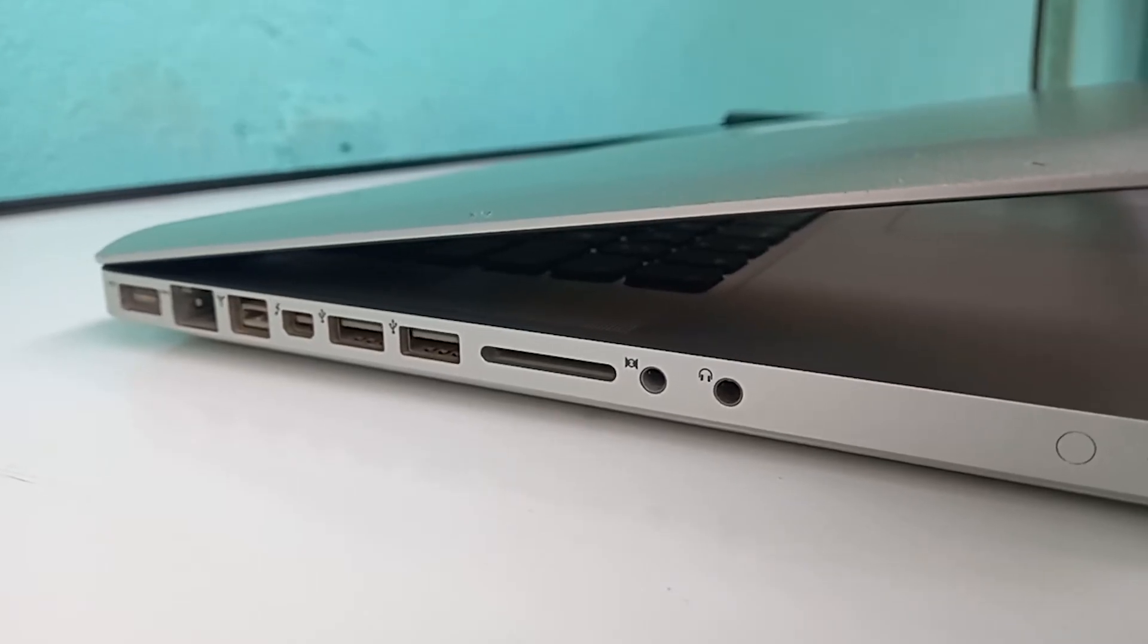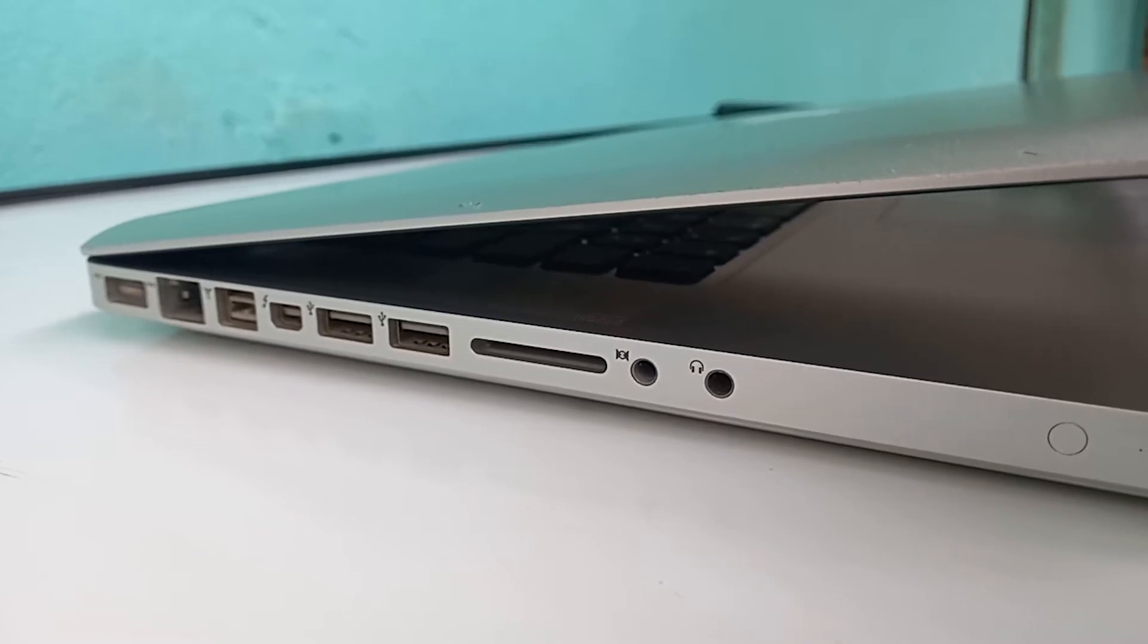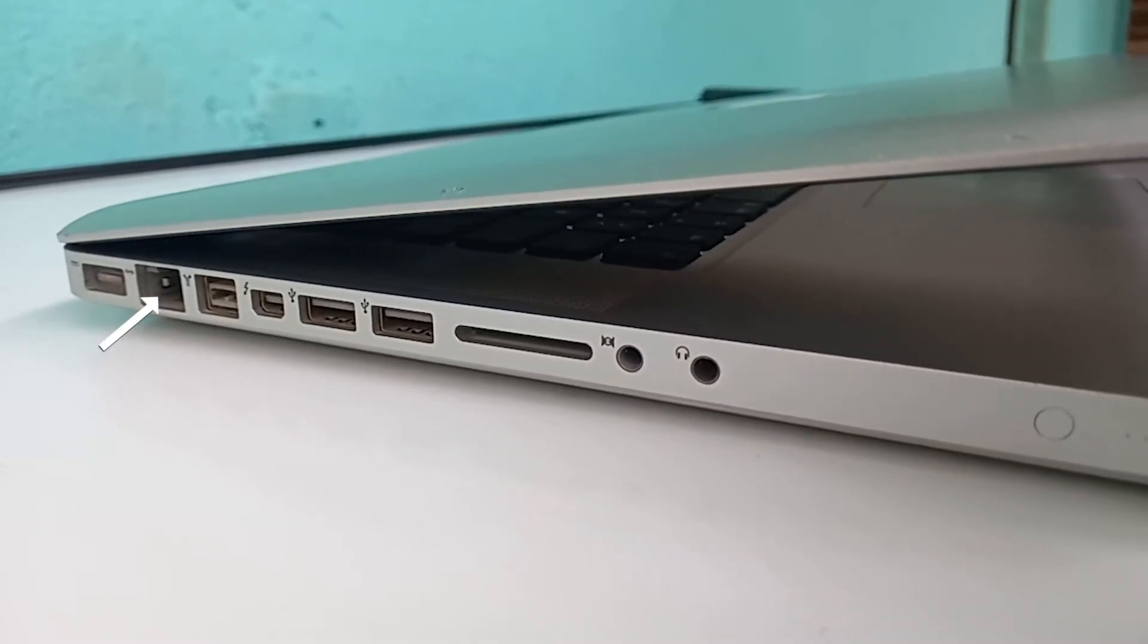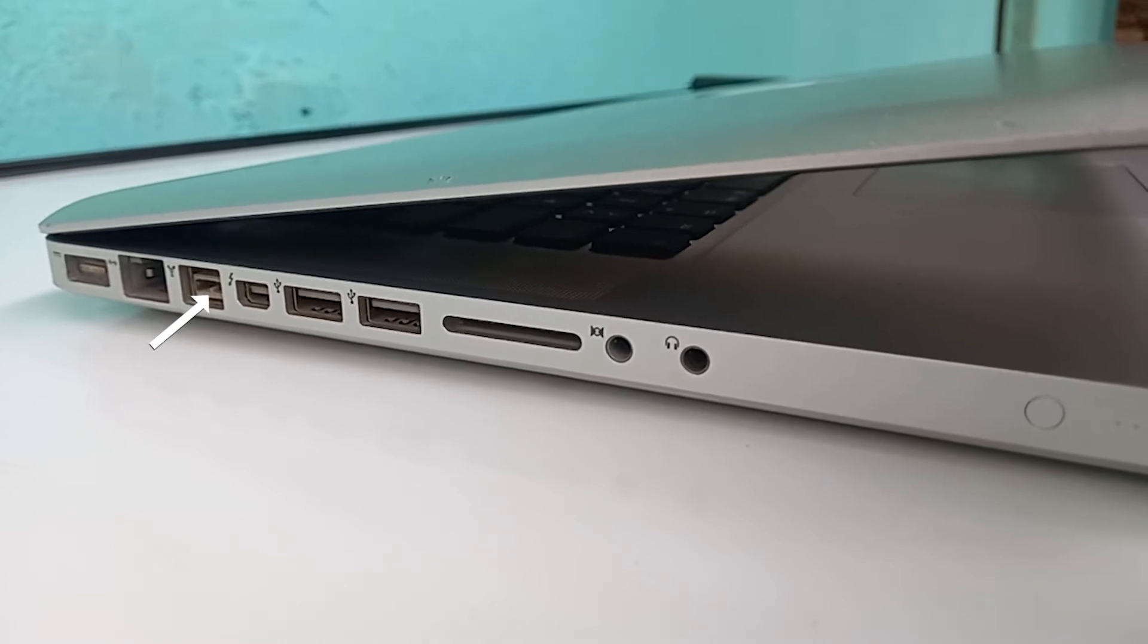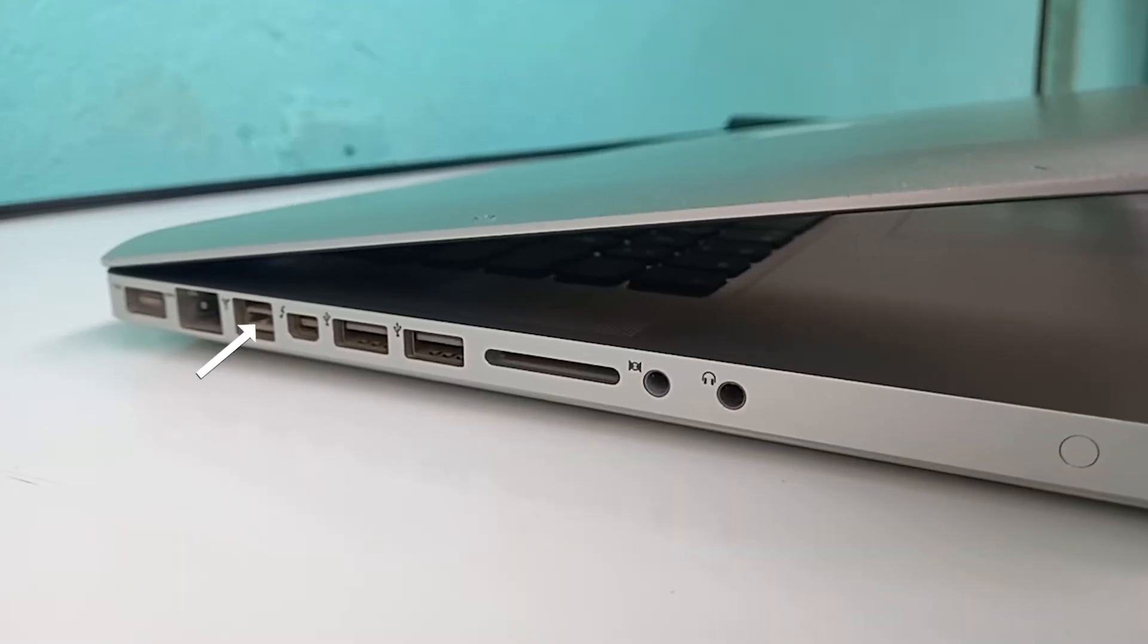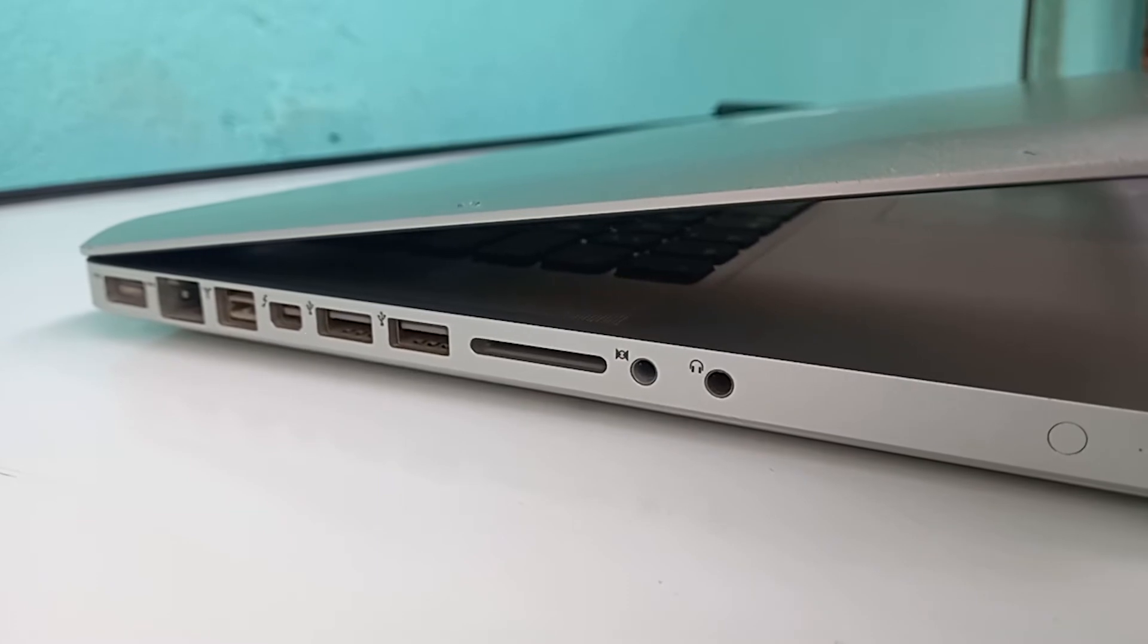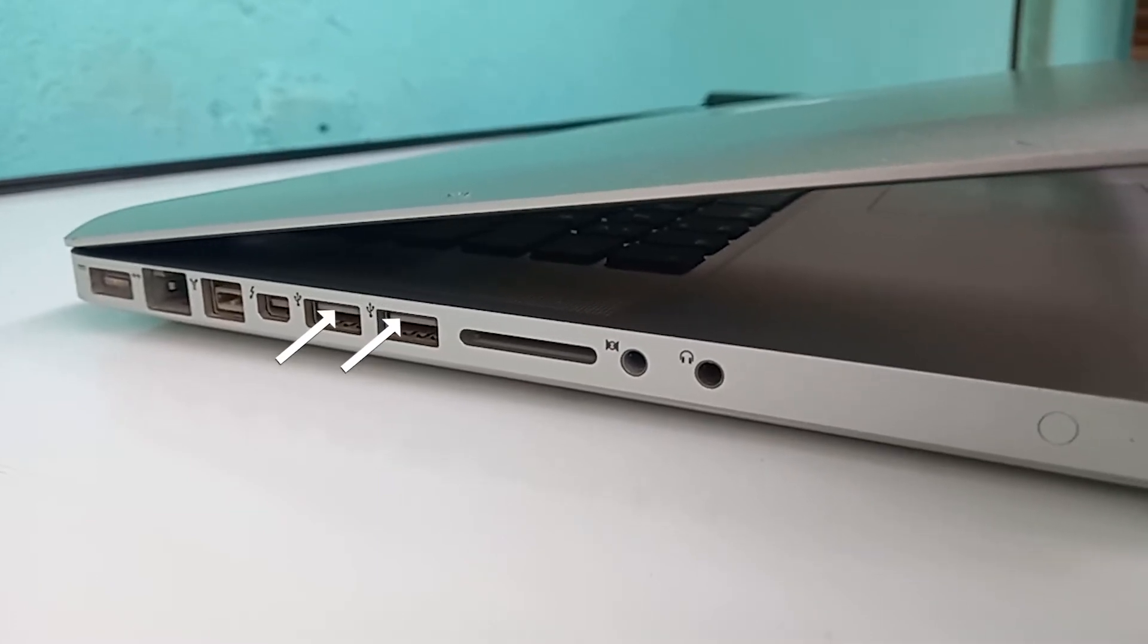a lot of ports. On the left side, we have the MagSafe charging port, the ethernet cable port, FireWire to connect external hard drives, Thunderbolt to connect external displays, two USB 3.0 ports to charge your devices and